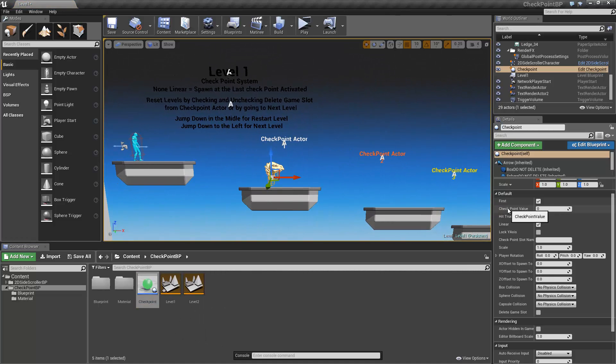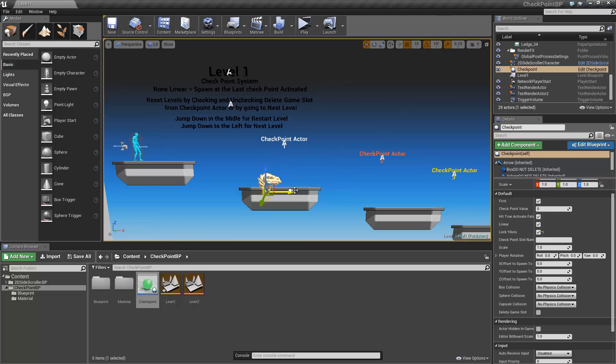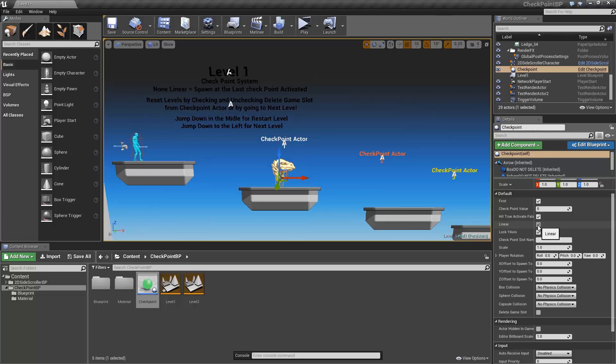For 2D projects, you can easily lock the Y-axis. Now one of the first things that you want to do is set up whether it's linear or not. In our case, it's going to be a non-linear approach. And we have to specify the game slot name here. We'll call it game 1.